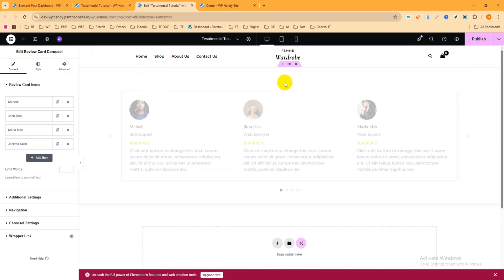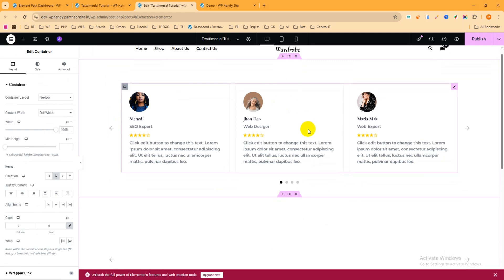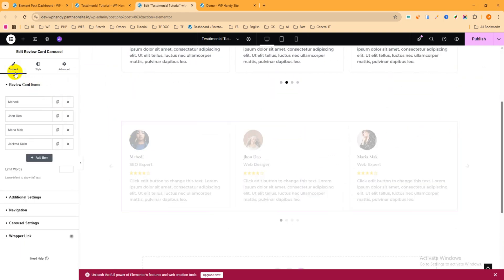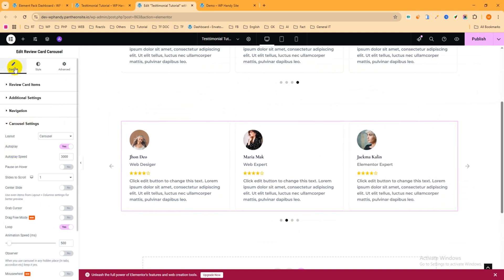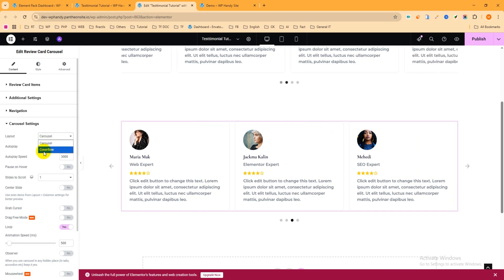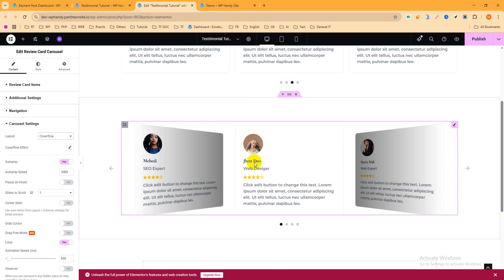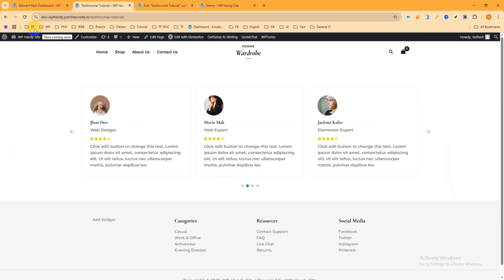Now copy this section. Click the pencil icon, go to Content, then Carousel Settings, and click on Carousel. Enable the Overflow option. You can see the layout style has changed — it looks amazing. Publish it and refresh the page. Yes, it works perfectly.